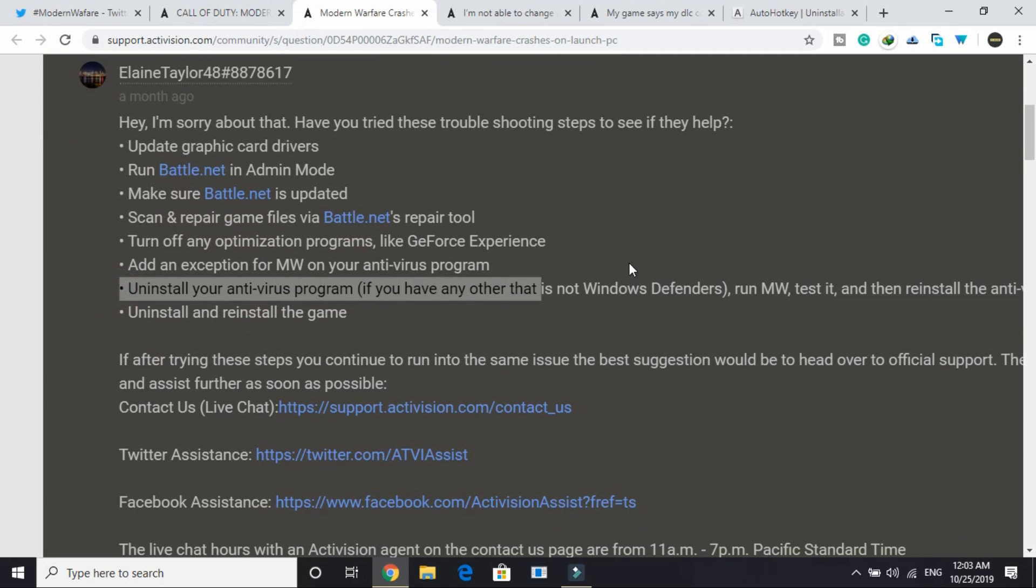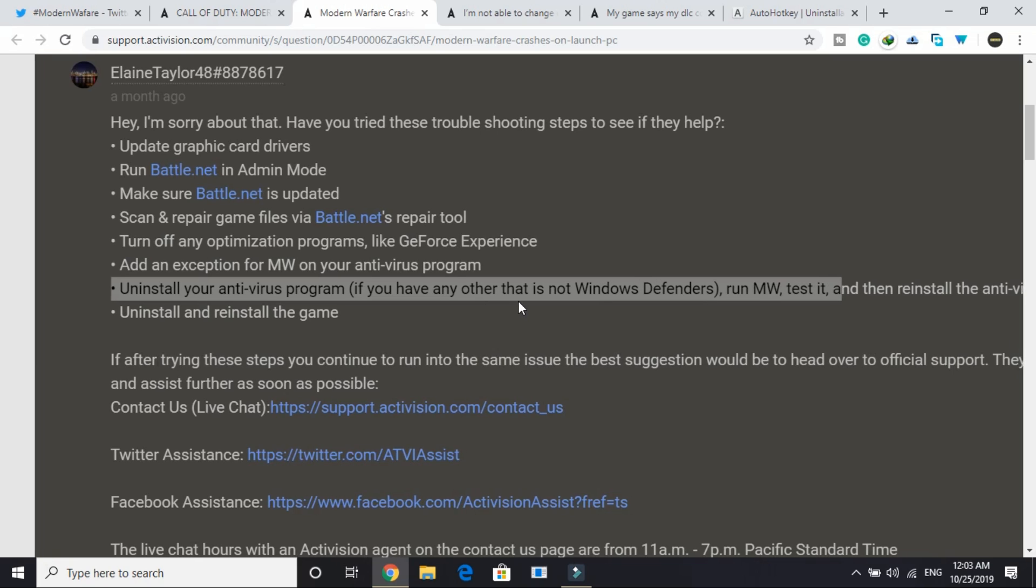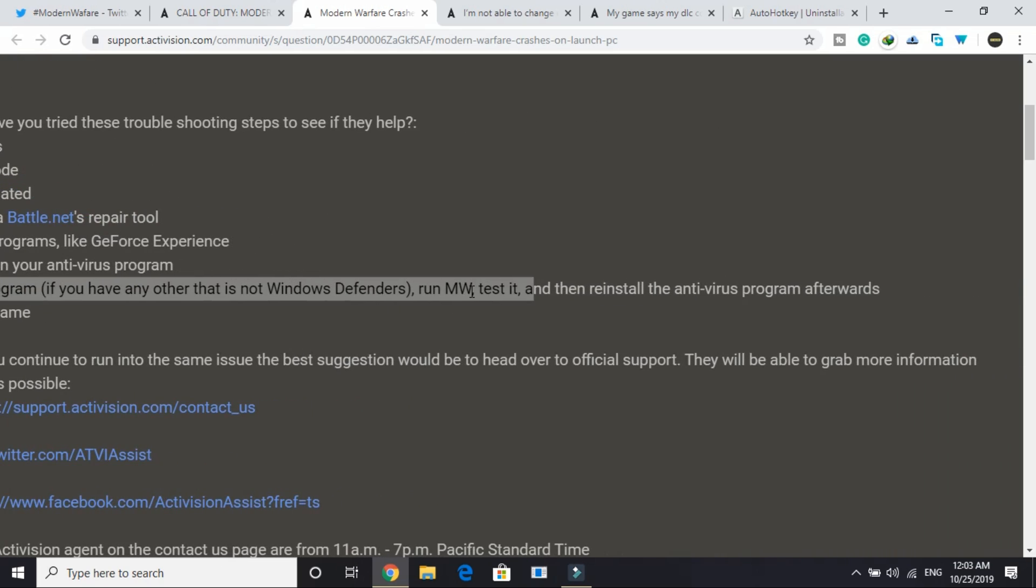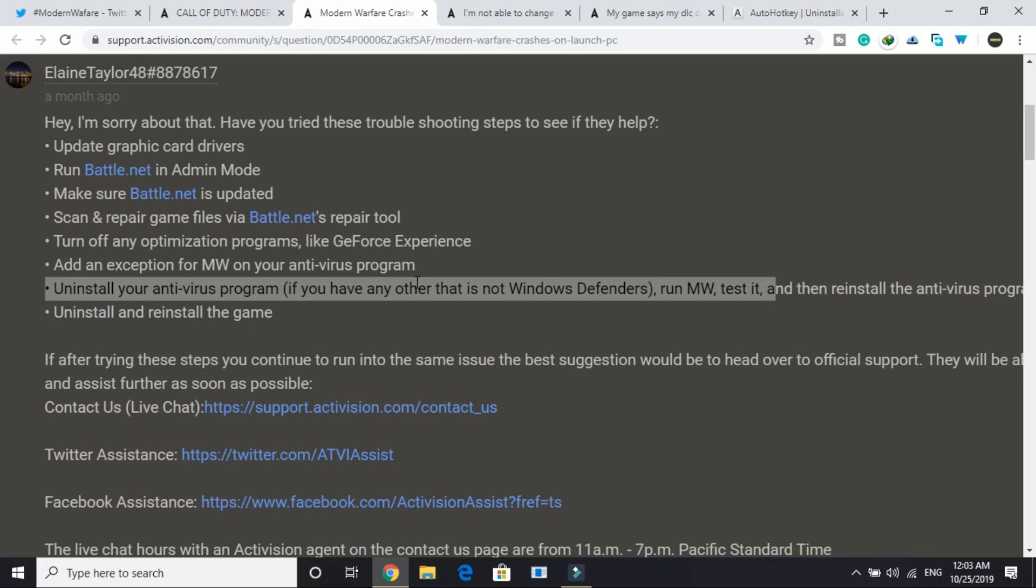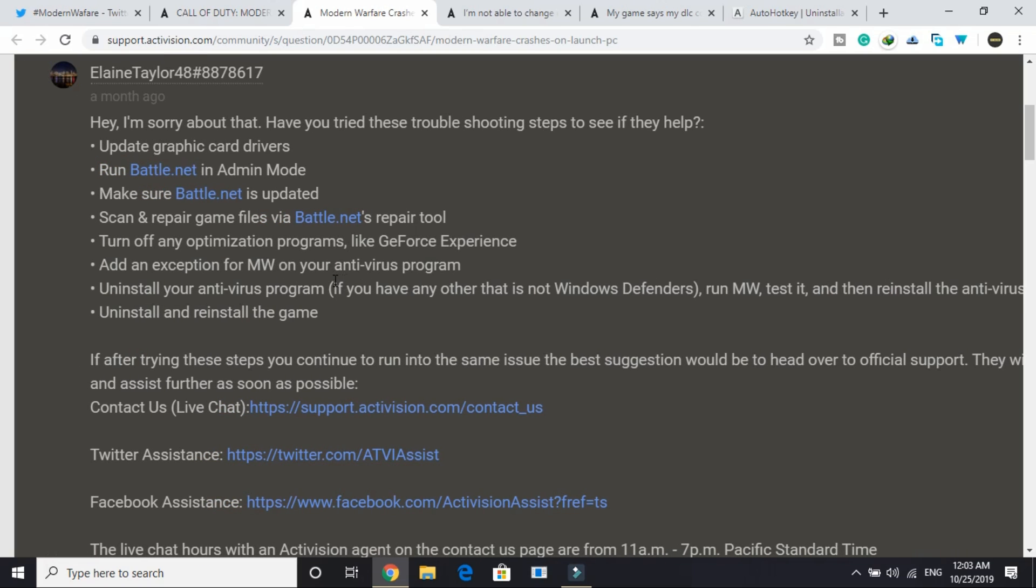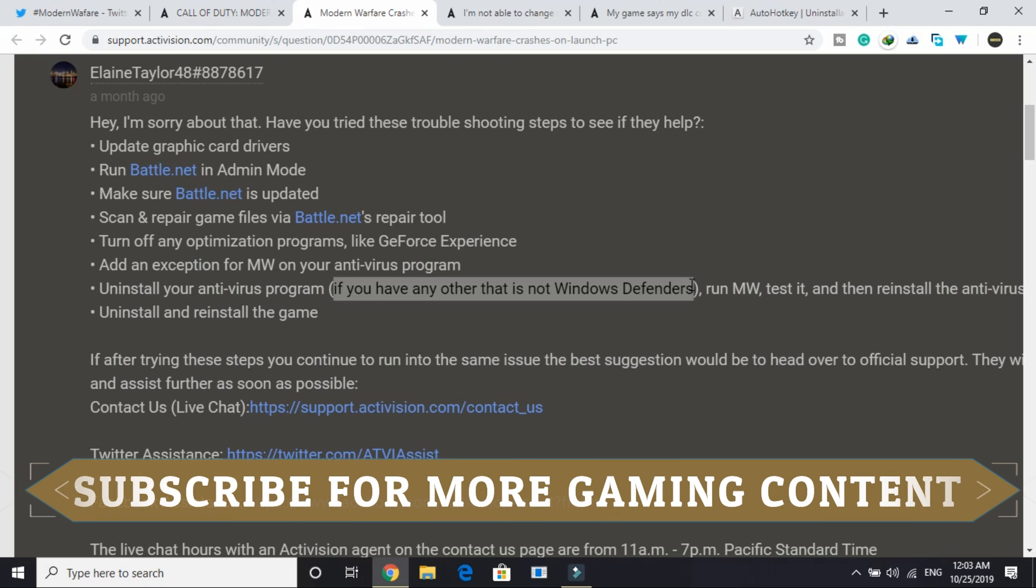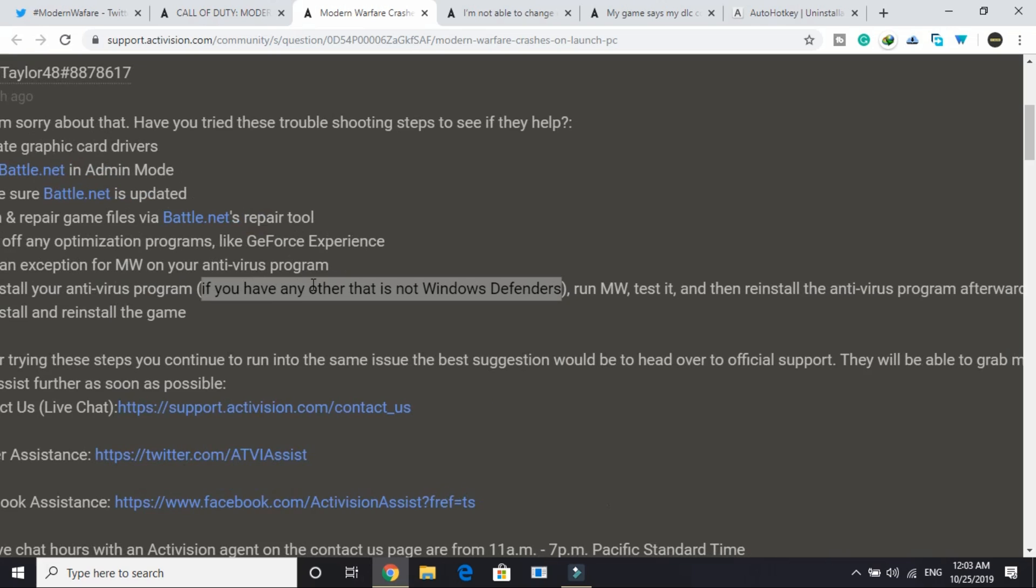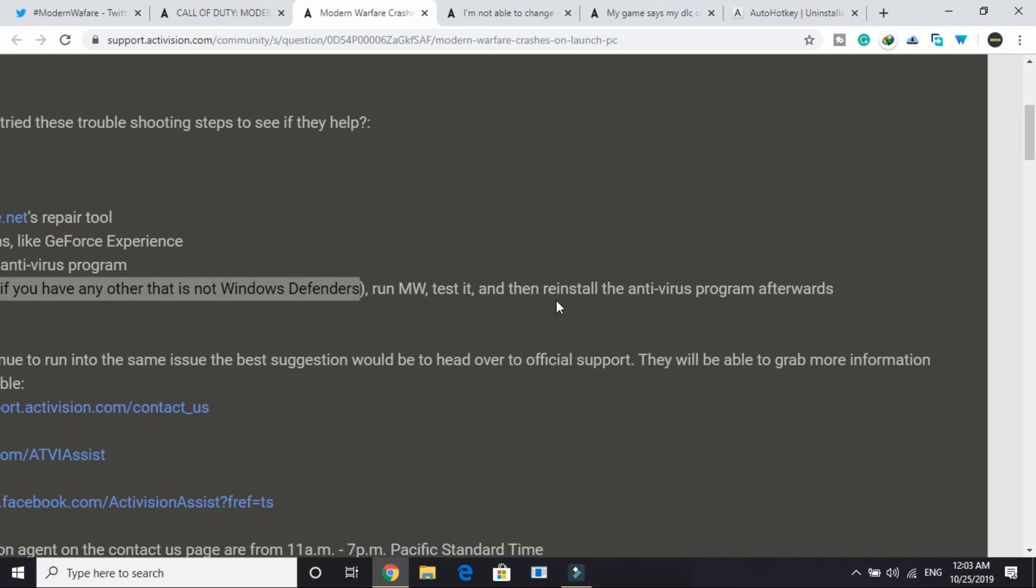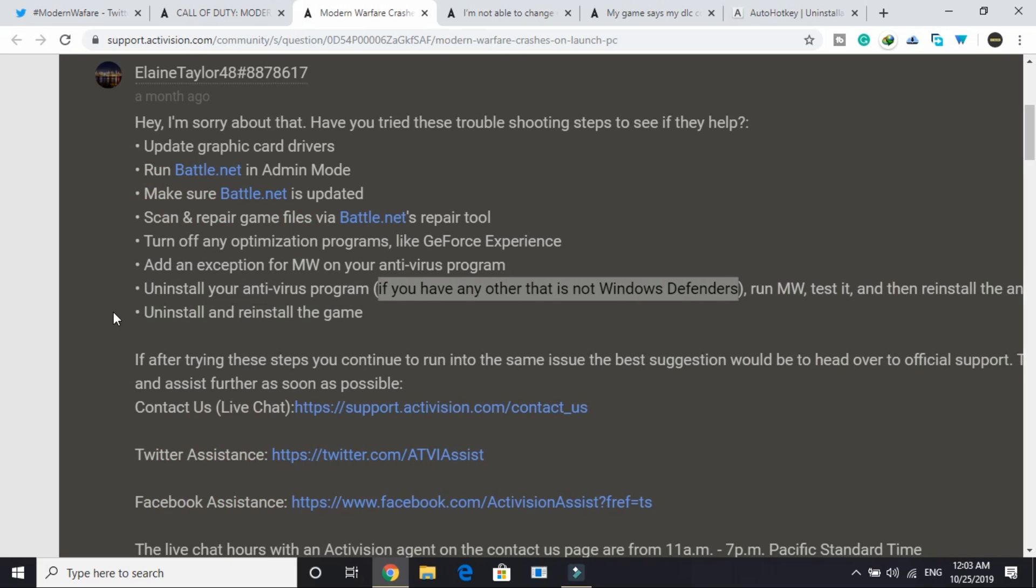Uninstall your antivirus program if you have any that is not Windows Defender. Run Modern Warfare, test it, and then reinstall the antivirus program afterwards. Windows Defender is good enough for Windows 10 security, you don't need any antivirus. Especially if you are a gamer, keeping an antivirus always creates an obstruction in gaming. You can just delete it, but if you want an antivirus then you can reinstall it after playing the game.